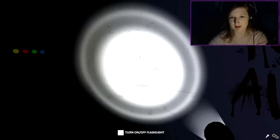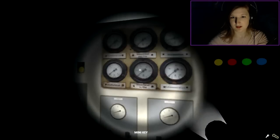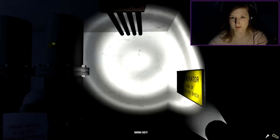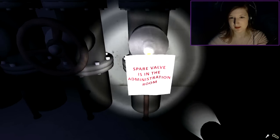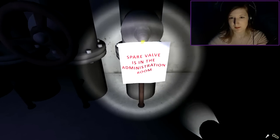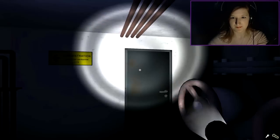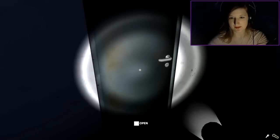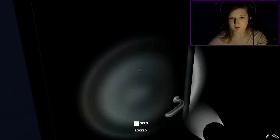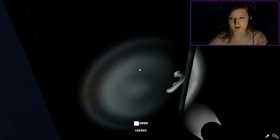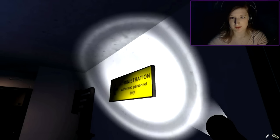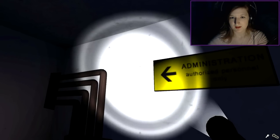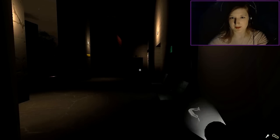And there's a key. I took it. Pressed all the buttons. Mini key, that's cute. Spare valve is in the administration room. Okay, I will go there then.